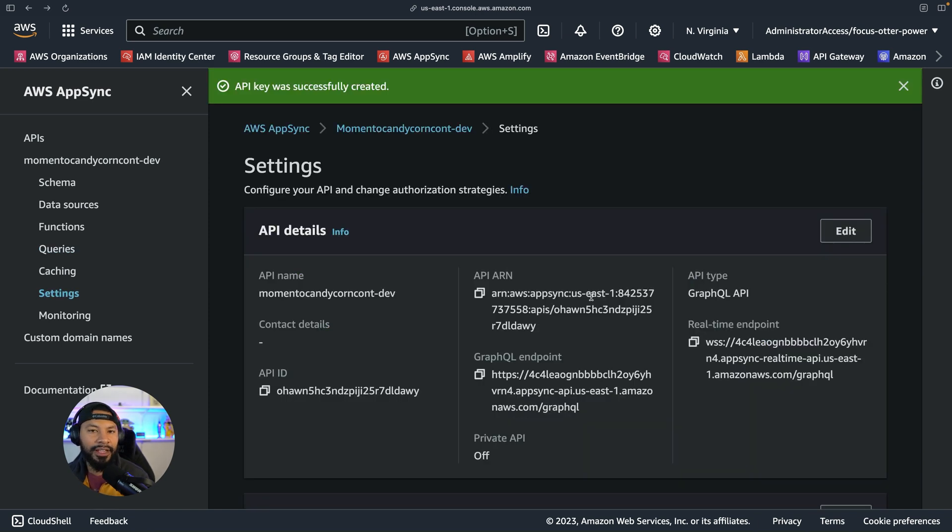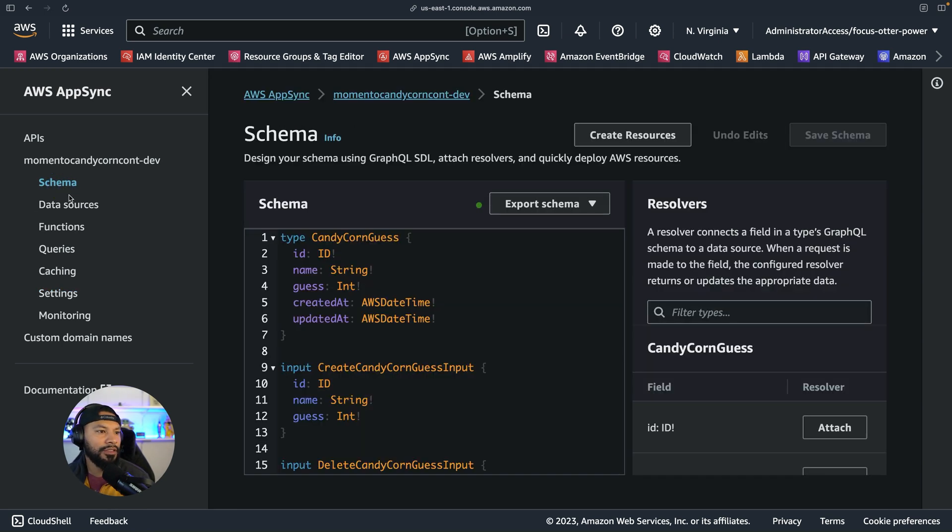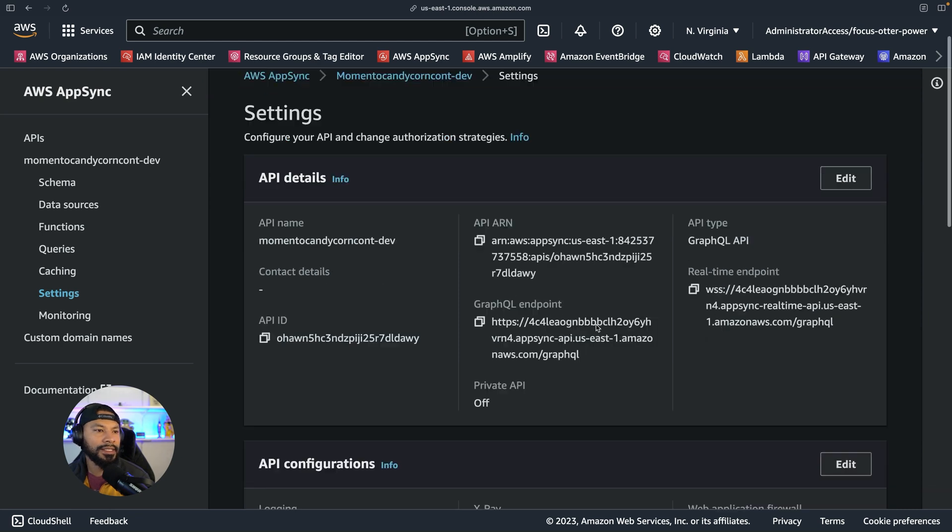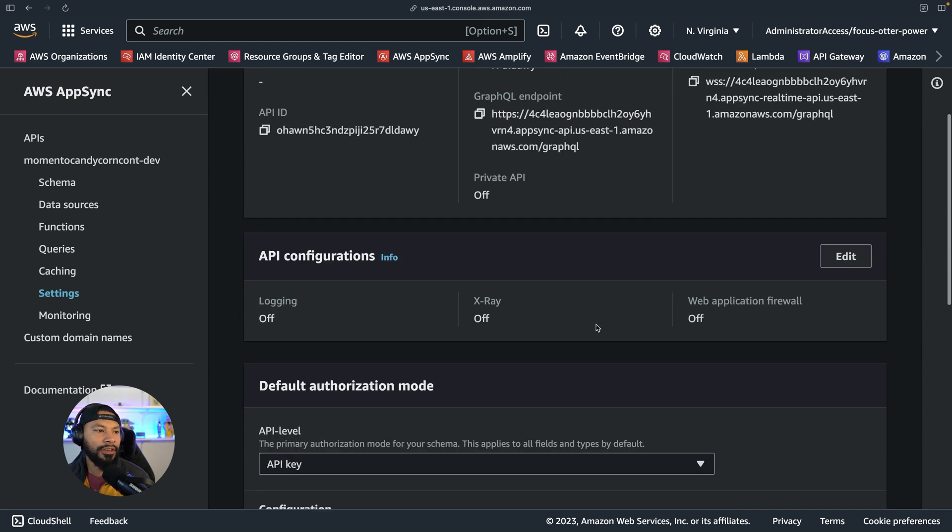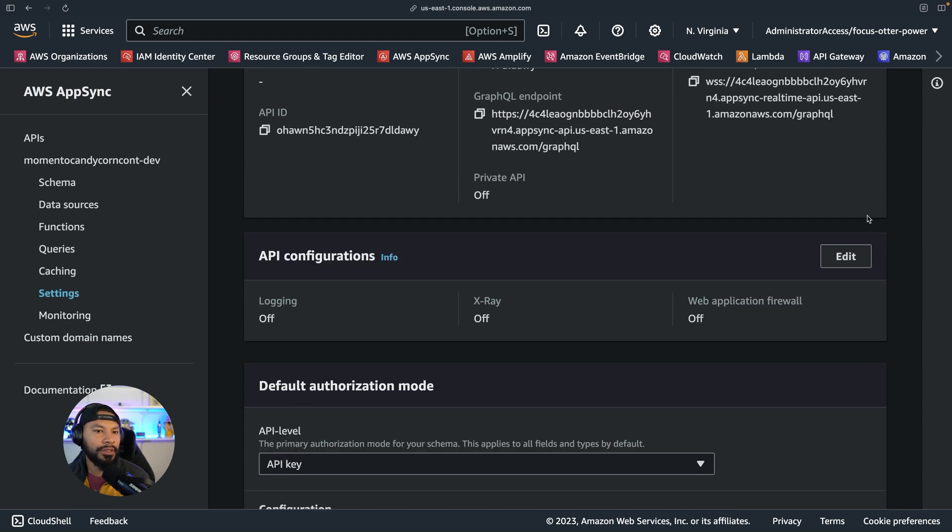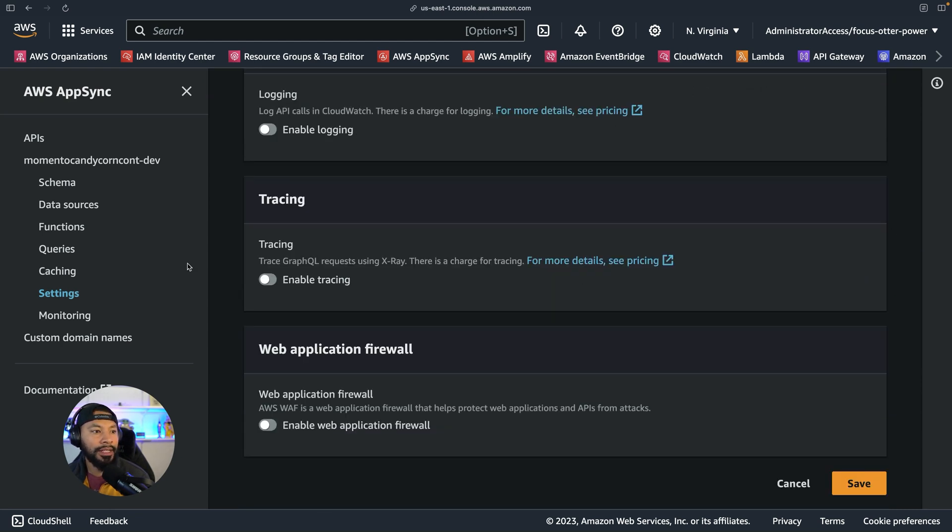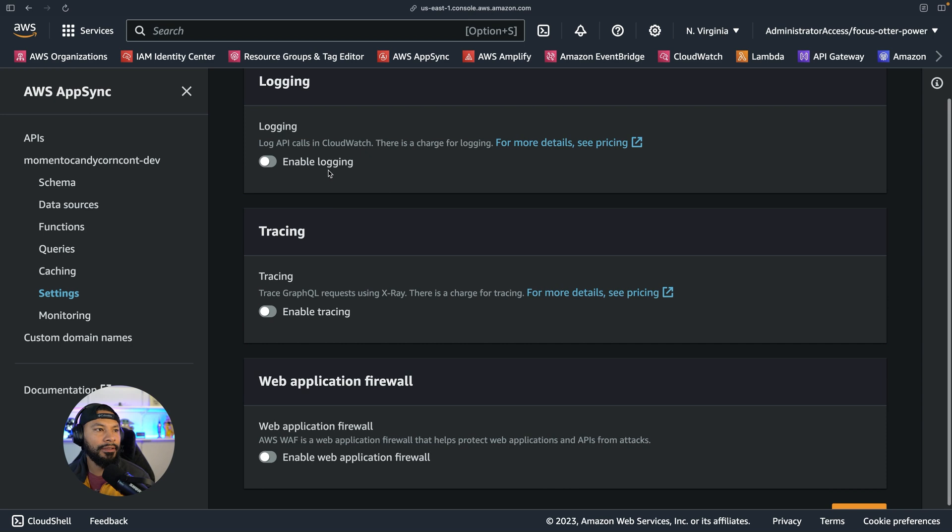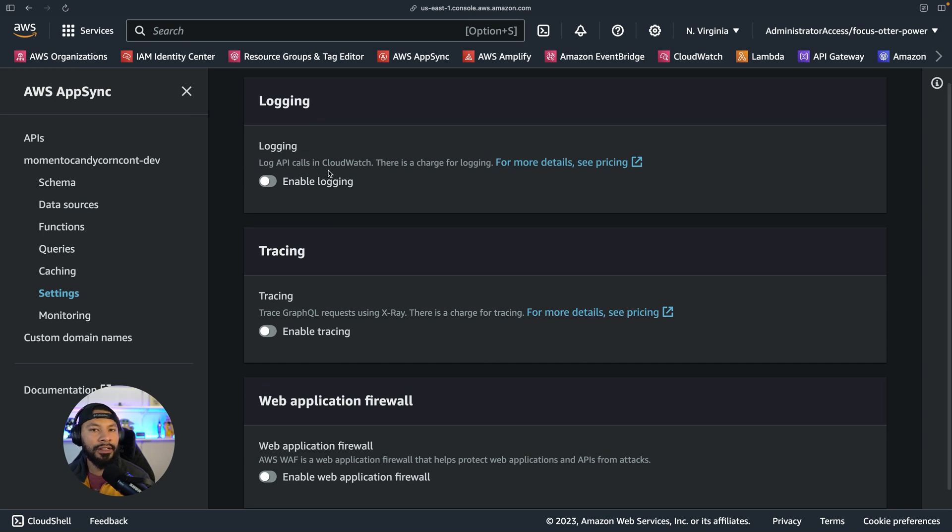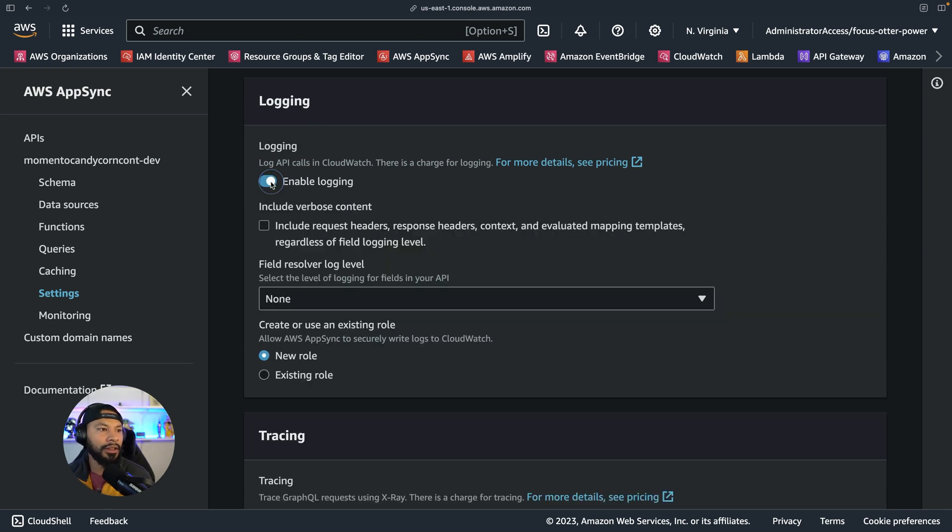So again, as mentioned, I use this to primarily iterate on my API. I can always come up and change my schema if I like, add in additional fields, or come over to the settings and say, you know what, I actually do want to enable logging. So that way I can view these logs in CloudWatch. And you can specify the logging level if you'd like as well.